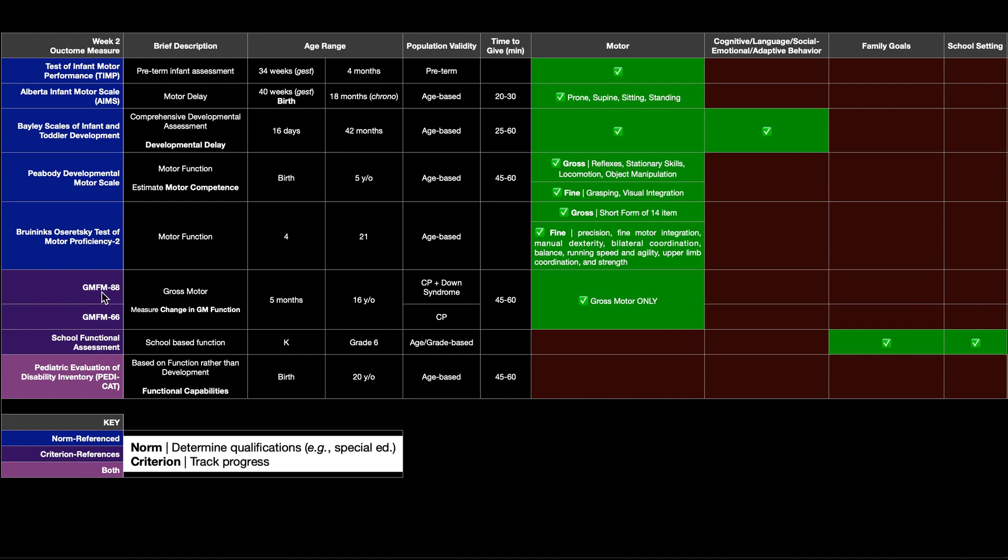So the GMFM 88 has 88 test items. And as you can imagine, based on the name, it's not looking at fine motor skills. It's only looking at gross motor skills. And they take about 45 minutes to 60 minutes to administer.